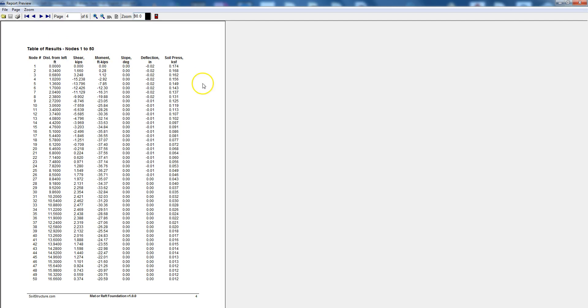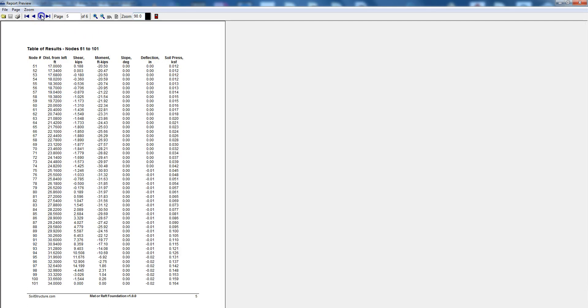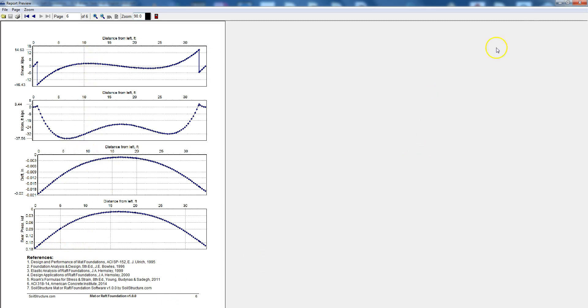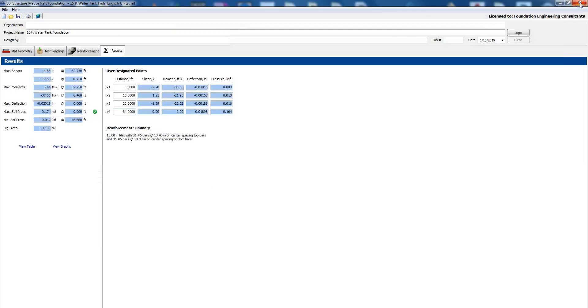Page four gives you nodes one to 50 table for shear, moment, slope, deflection and soil pressure and the same thing but this is from node 51 to 101. On the last sheet page six it gives you the charts for shear, moment, deflection and bearing pressure and these are the references that we used. We can close the view.